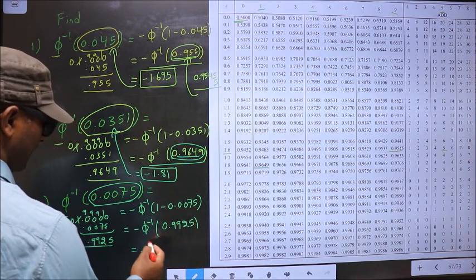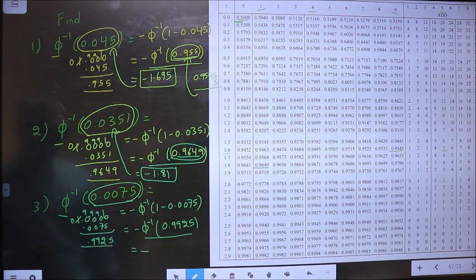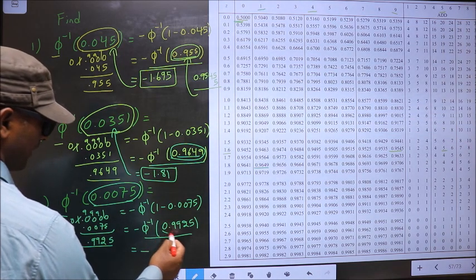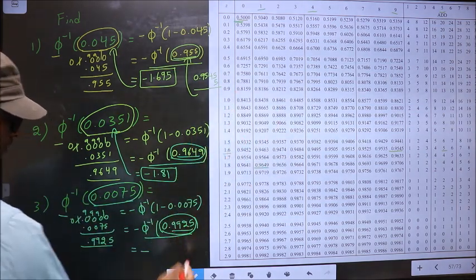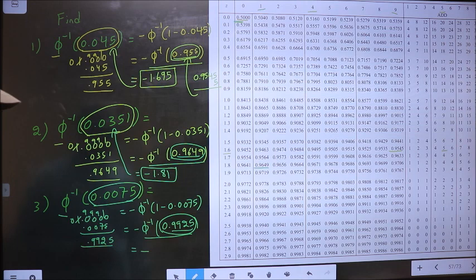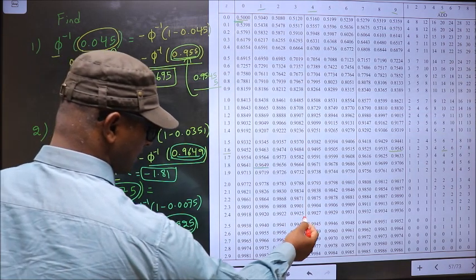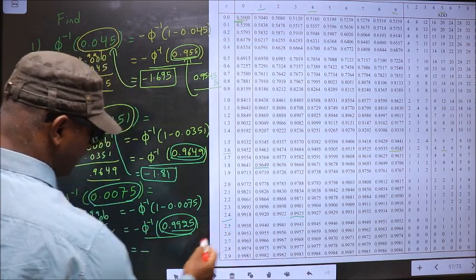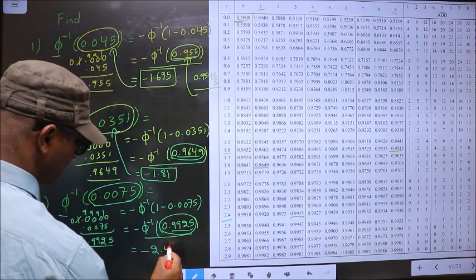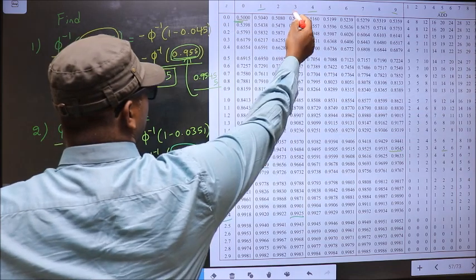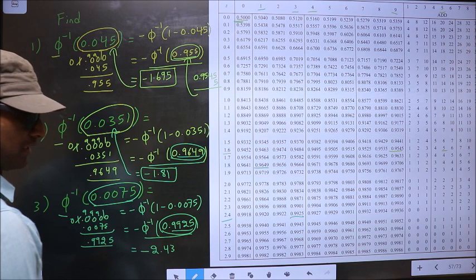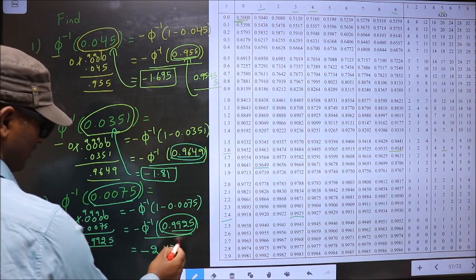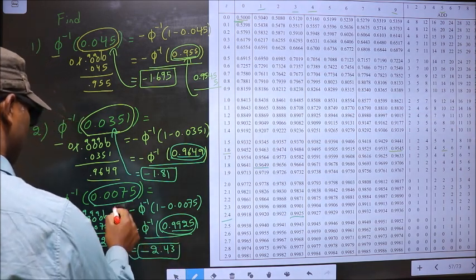You look for a value closer to 0.9925 in the table. We have the exact value — 0.9925 is at 2.4 and 3. We got an exact value so we will not get a third decimal. So this is our answer: minus 2.43.